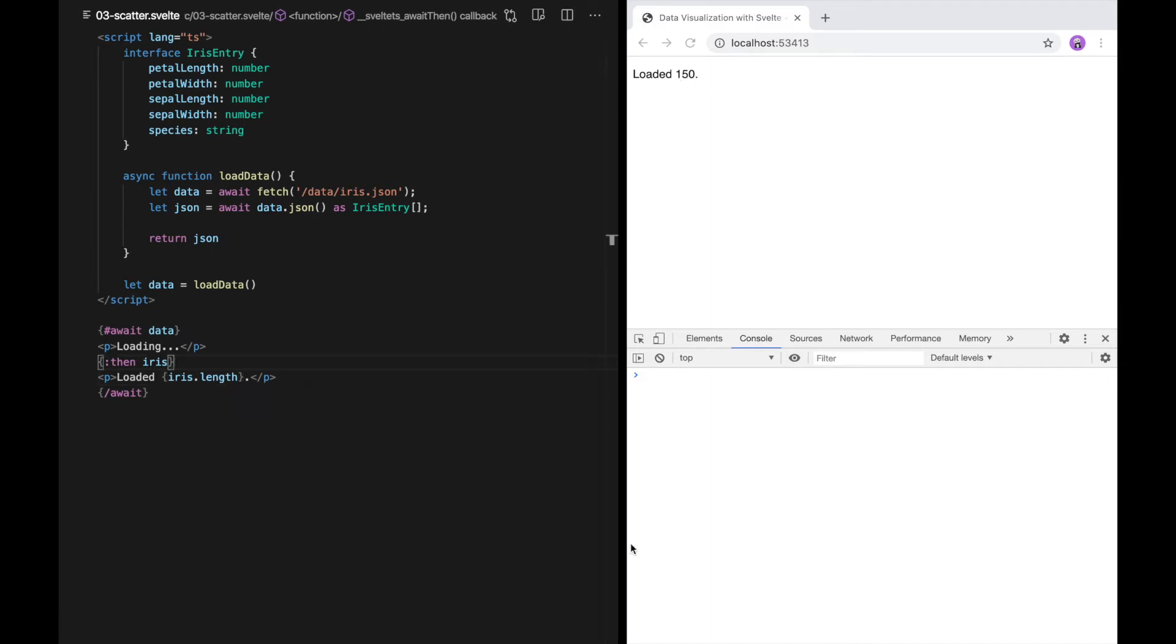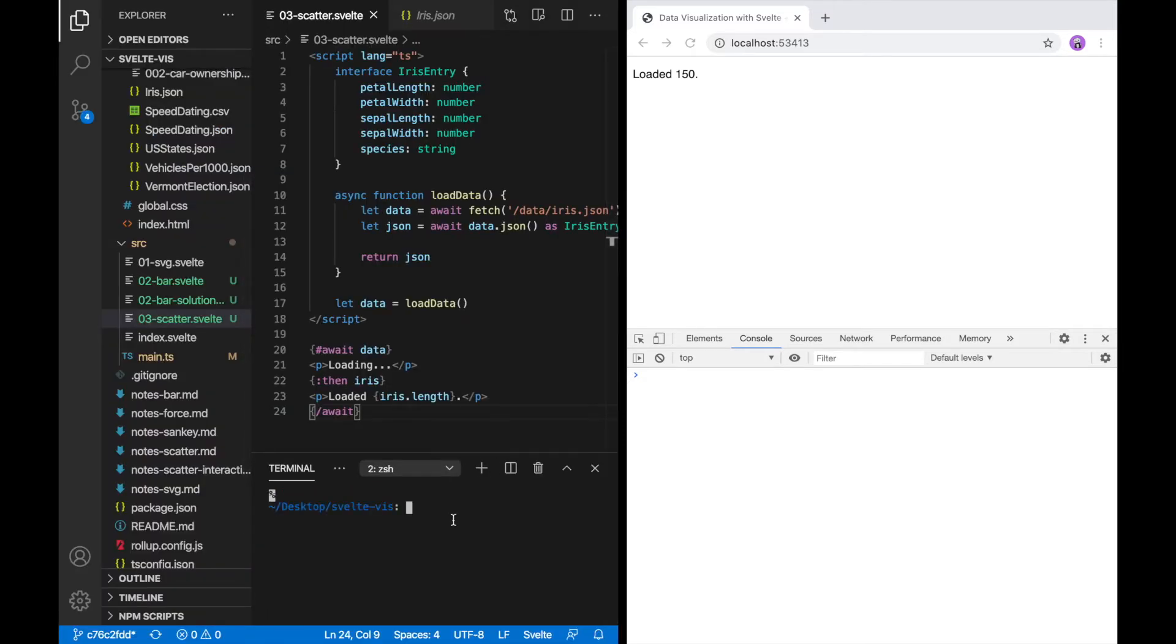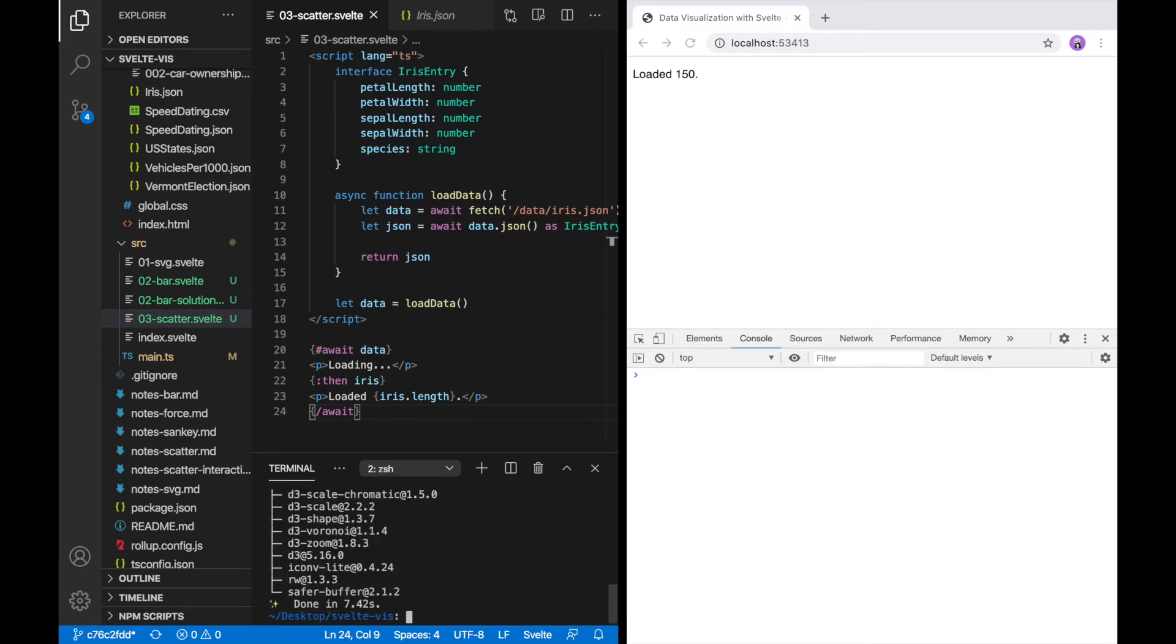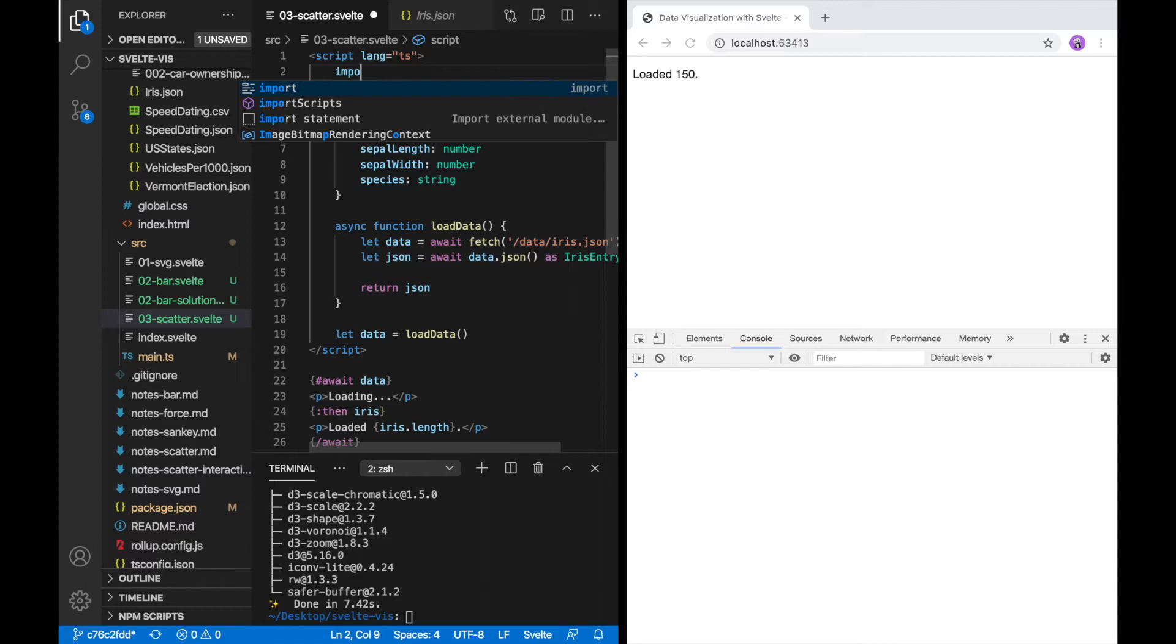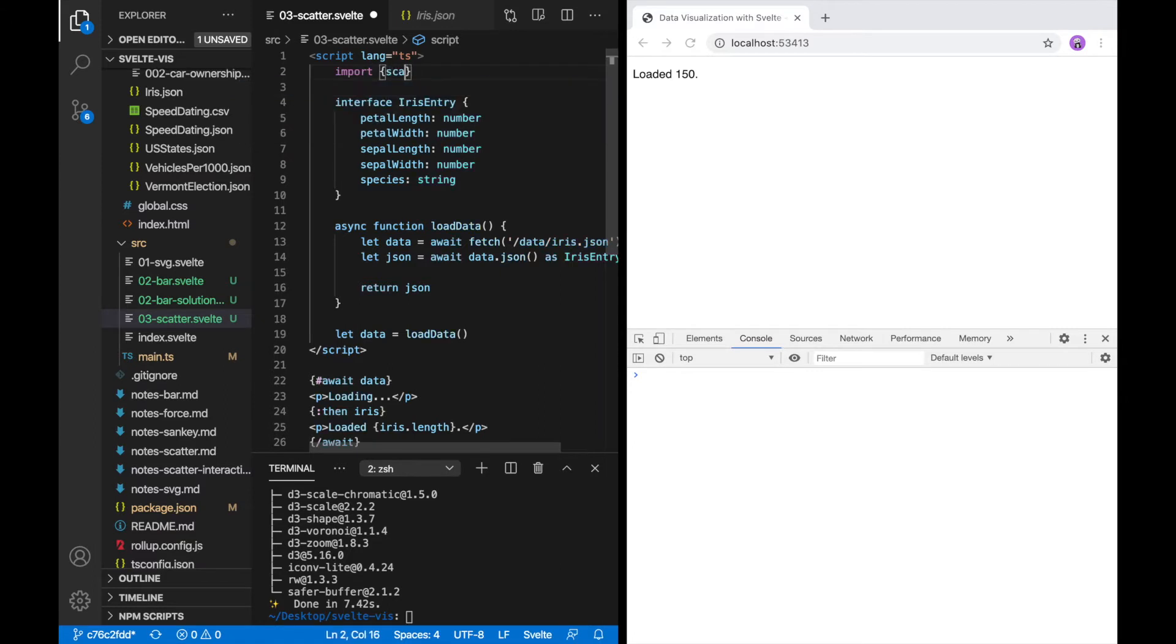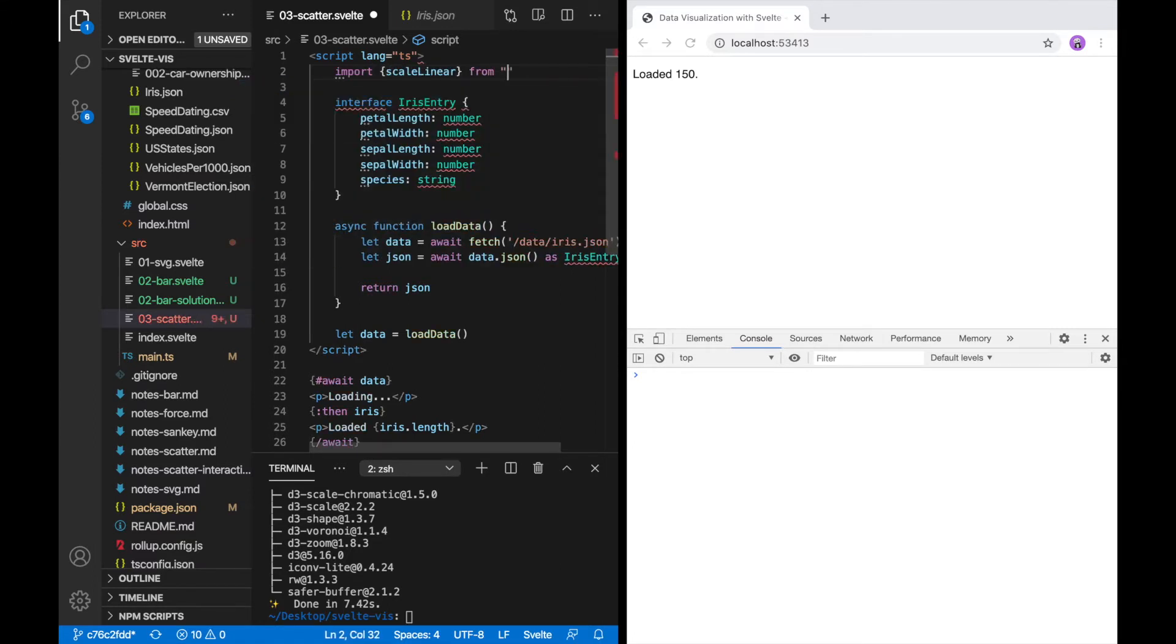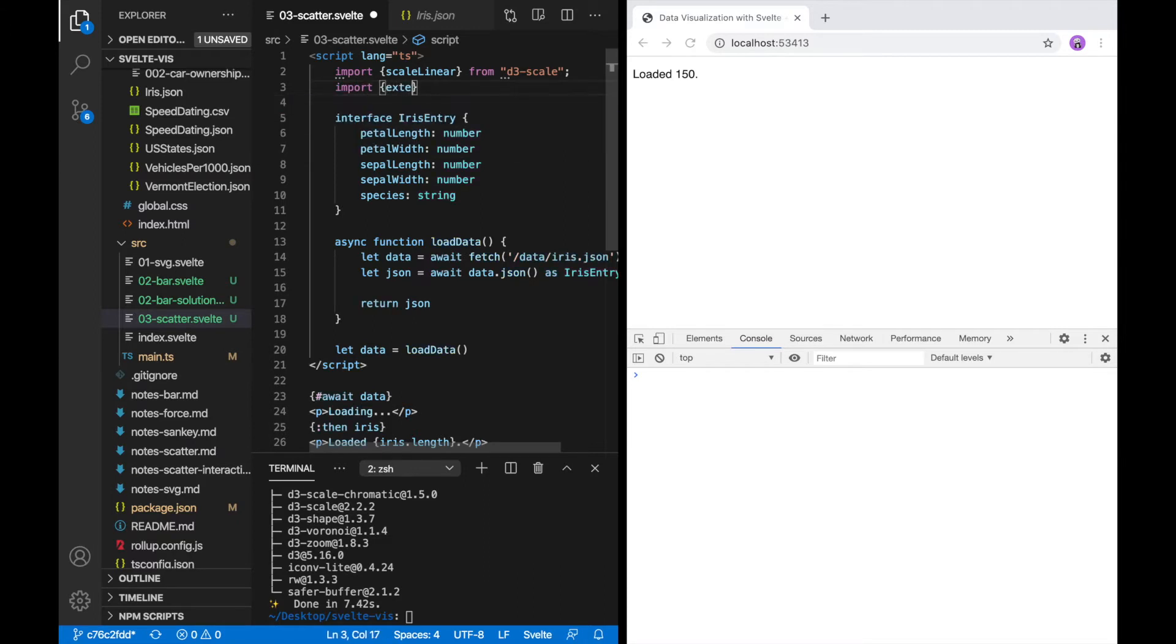To help create this visualization, I'm going to be using a library called d3. To install d3 in this project, I'm going to bring up a terminal. I'm using yarn for package management. So I'll type yarn add d3. The function I want to use is called scale linear, and it comes from the d3 scale package. I also want to use a function called extent from d3 array. Together, these will help me scale the data axes.